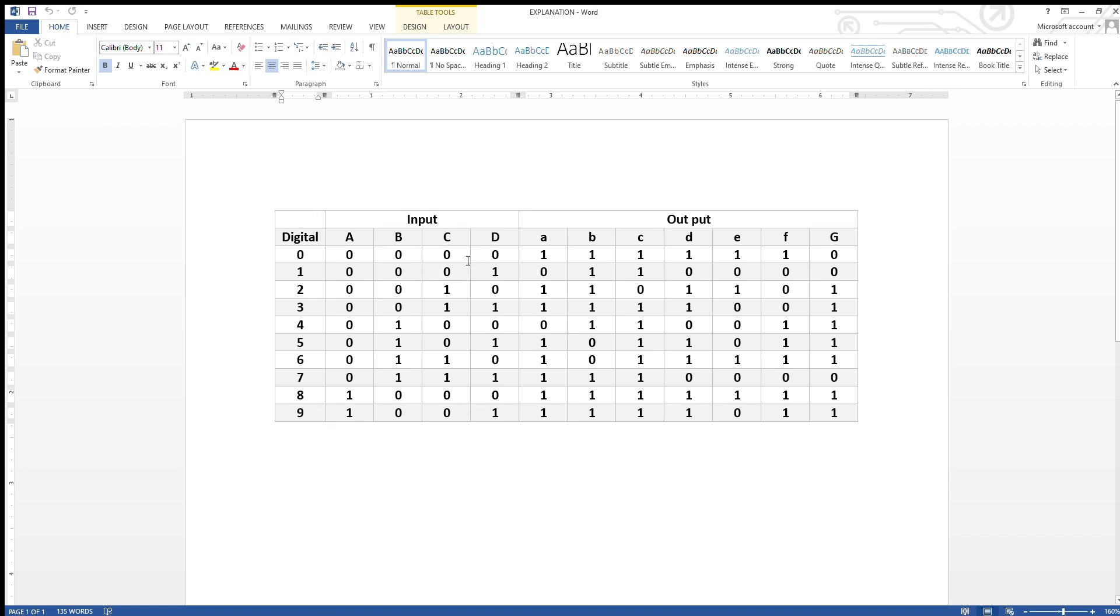So first of all, I was looking at when all the components are 0, taking A as 8, B as 4, C as 2, and D as 1.